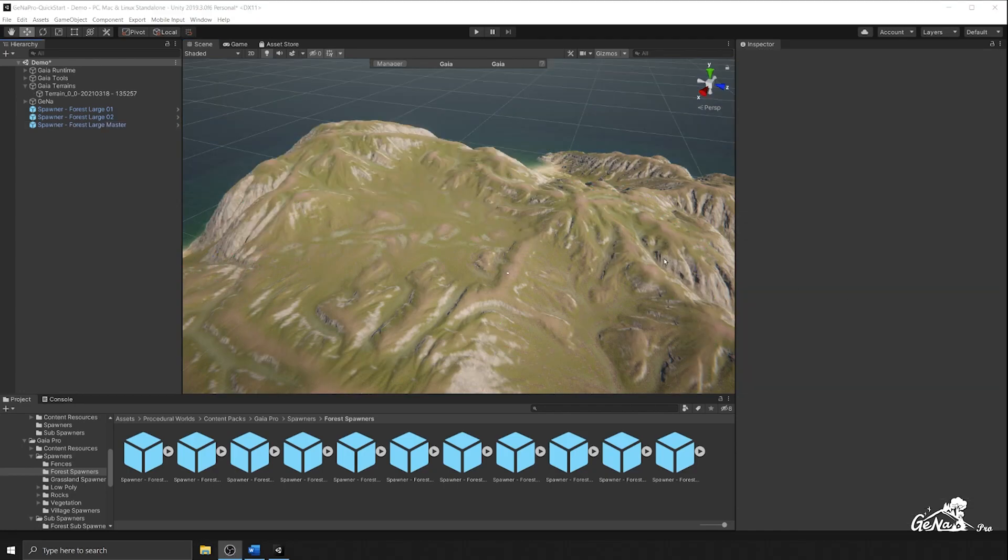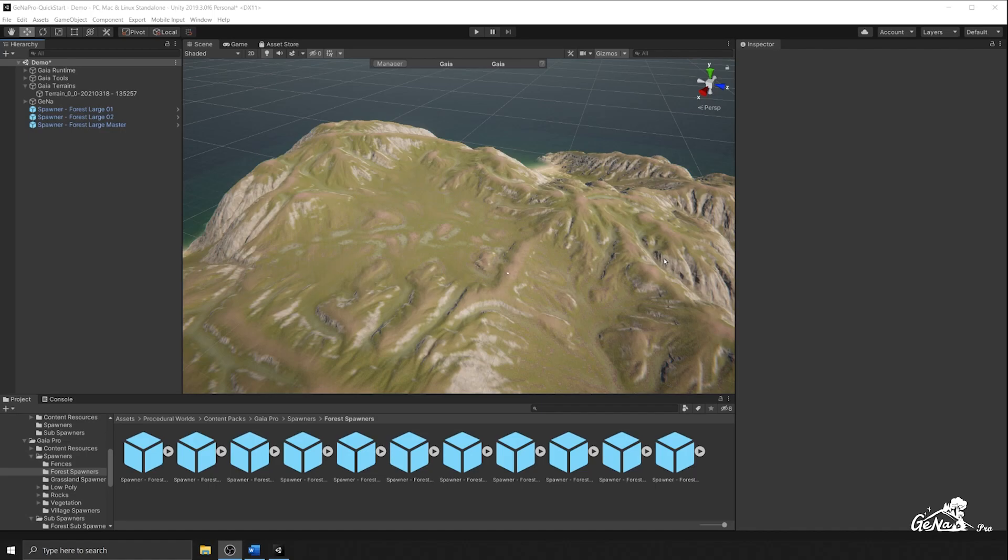As you can see, sub-spawning is quite a powerful feature as it allows for more advanced setups of your Gaia spawners and can be used to create large villages, forests and much much more. So now that we understand the incredible power of sub-spawning, let's try to create our own spawners that make use of this feature.